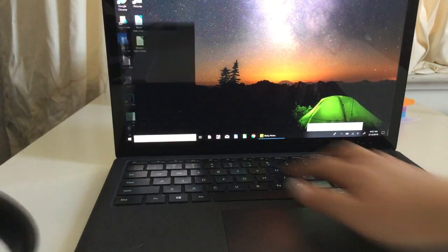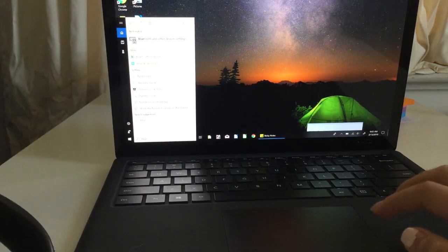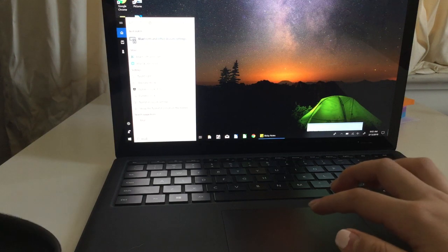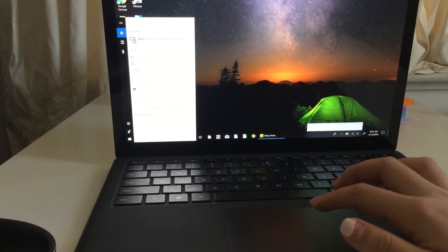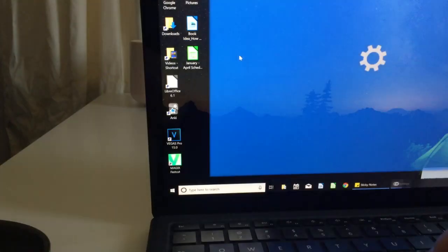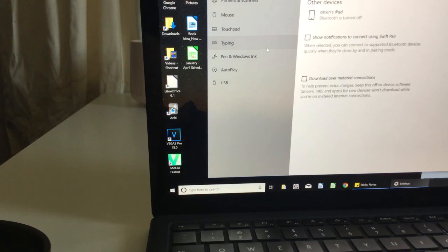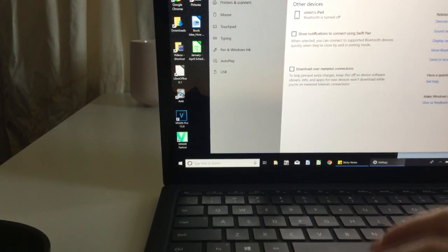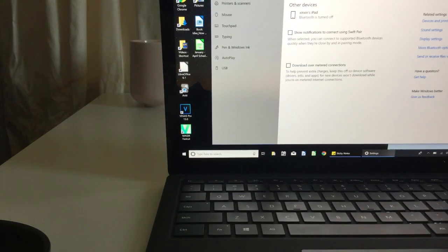You can also go to your Windows search bar and search for Bluetooth. You can also go to your devices and settings and go through it that way, but the main point is to get to your Bluetooth settings.